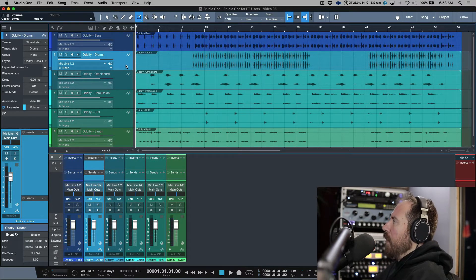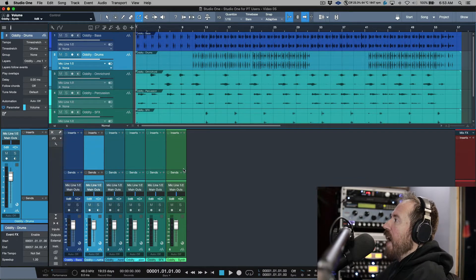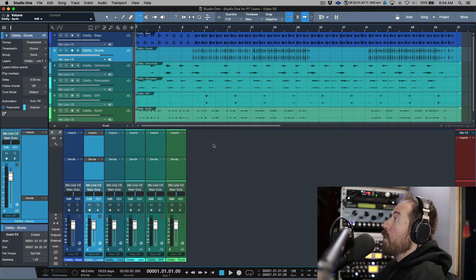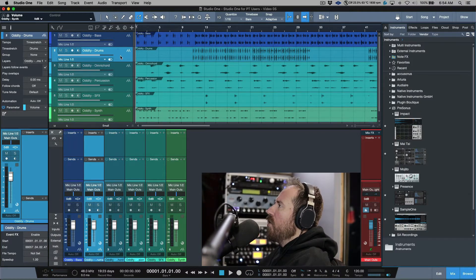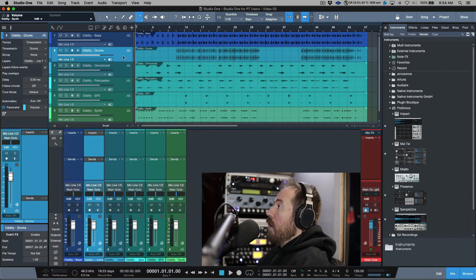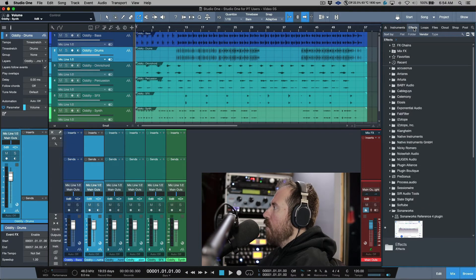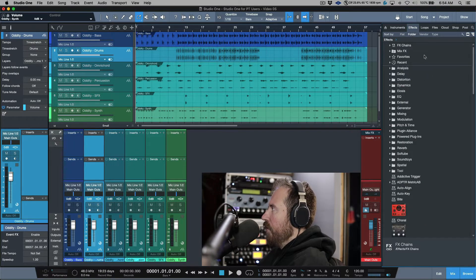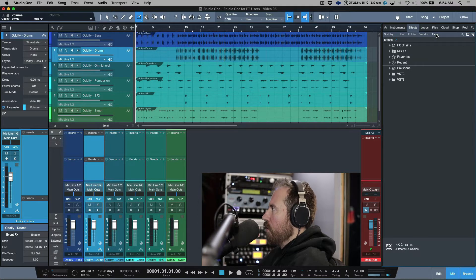To get started — what do I mean by drag and drop? Let's take a look at adding plugins to different tracks, and we'll also talk about adding sends and some other stuff. If you want to put a plugin on any one of these tracks, let's open up our browser and go to the Effects tab. With the Effects tab you can sort by different categories — for example, flat, by folders, by vendor, or by type.